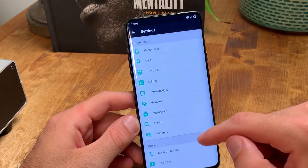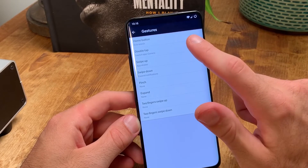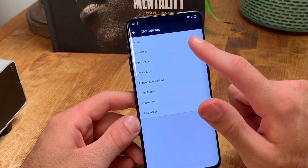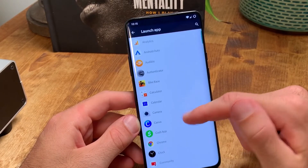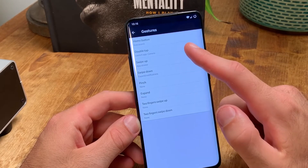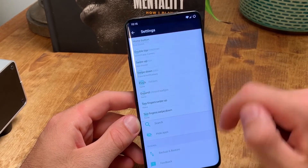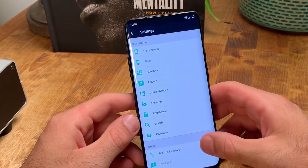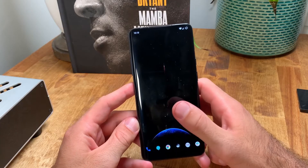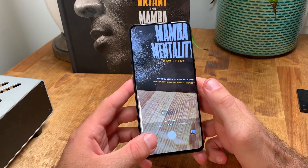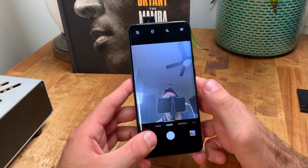The gesture setting within the Evi Launcher allows you to set up custom gestures to do things such as launching apps, expanding your notifications, or locking your screen. The main gesture I use is double tapping the screen to launch my camera app, which is really helpful for pulling up my camera fast when I need to take a picture or video of something very quickly.